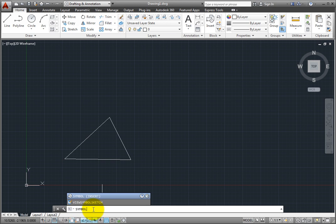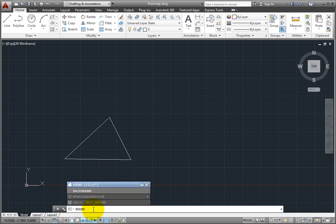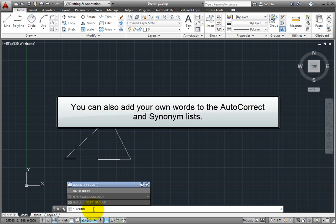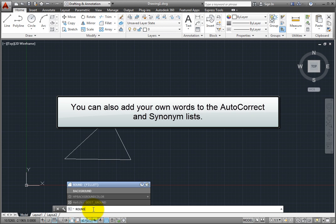Or if you type round, it finds the fillet command, so you can add a fillet to a corner. You can also add your own words to the auto-correct and synonym lists.